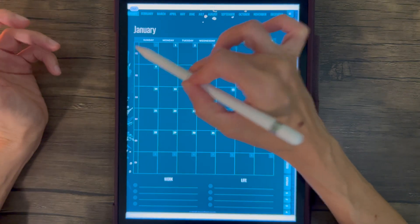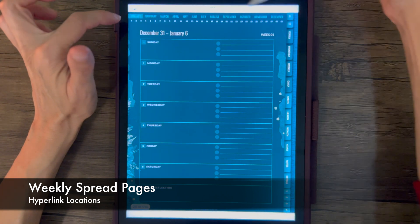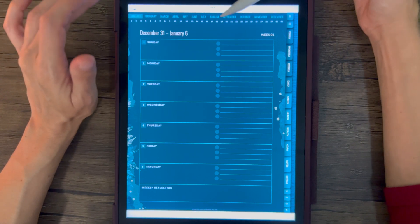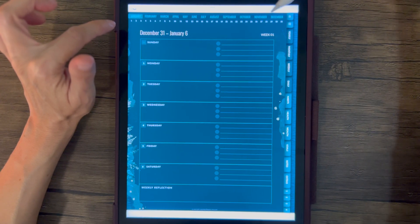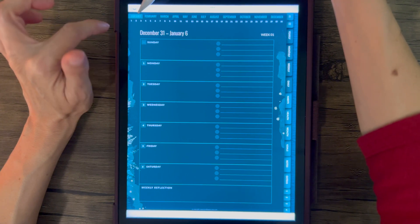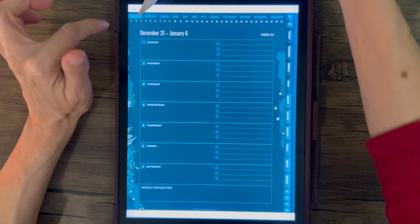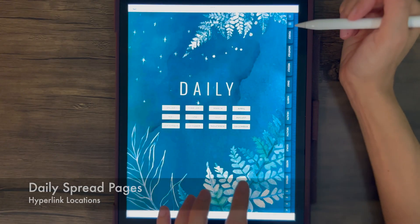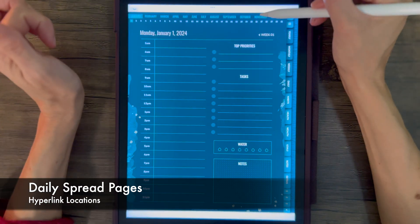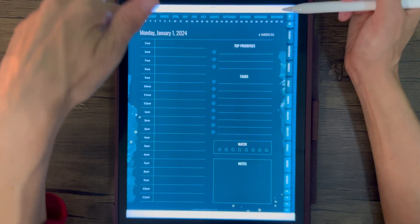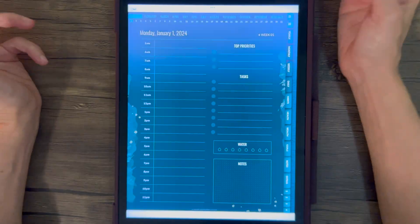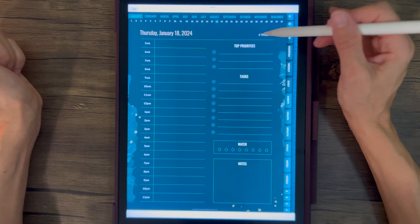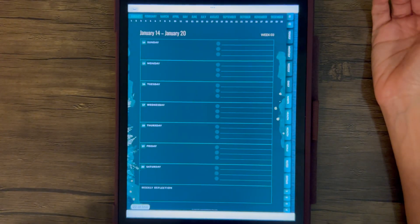The weeks themselves are also hyperlinked. On the weekly spread, there's a menu at the top — the months behave a little differently here: tapping a month takes you to the first week of that month. Tapping the days listed below takes you to the days of the selected month. January is selected here, so tapping any of those would take you to days in January. The numbers in the boxes take you to the daily spread, and on the right you'll see the week number. On the daily spread, tapping months at the top takes you to the first day of that month, and the numbers at the bottom take you to days in the active month. There's also a week number with an arrow to get back to that week.